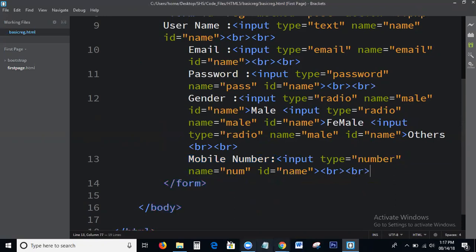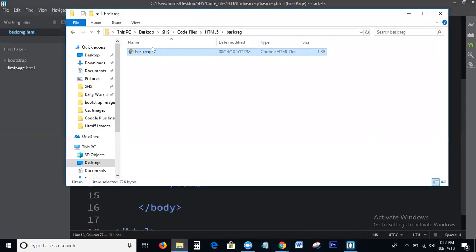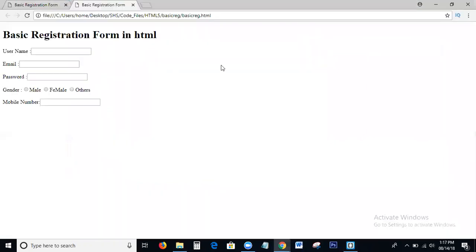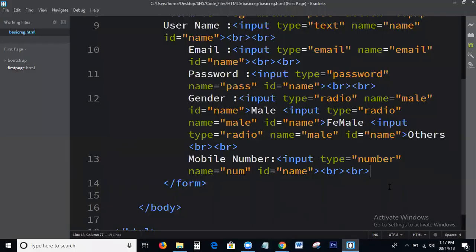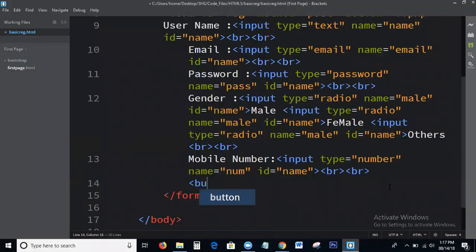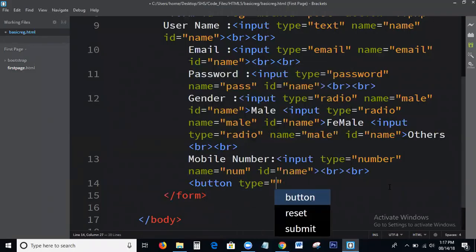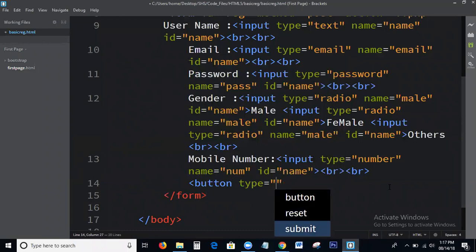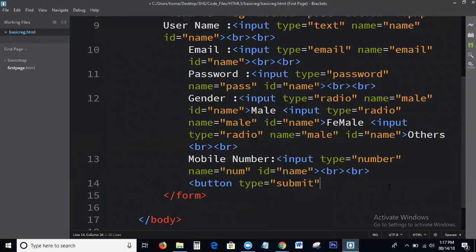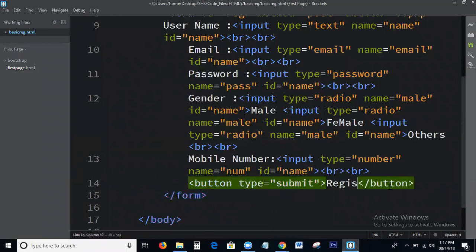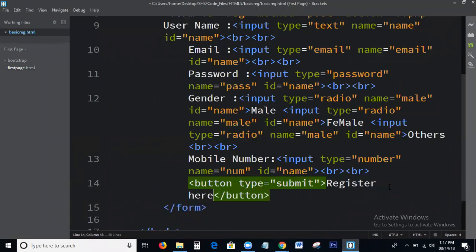I should check the output. Yeah, this is the output. Now I am writing the button: button type equal to submit, register here.